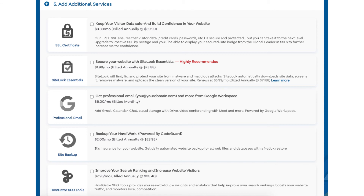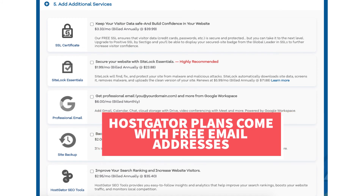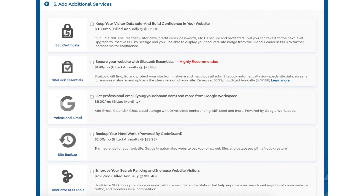The next add-on is professional email. This add-on provides you with an email address ending in your domain name along with other features provided by Google Workspace such as Gmail, Calendar, Chat, Cloud Storage with Drive, video conferencing, and many more Google Workspace features. I do want to note that Hostgator does come with free email addresses ending in your domain name, so this add-on isn't necessary unless you really want to utilize all the added features with Google Workspace.